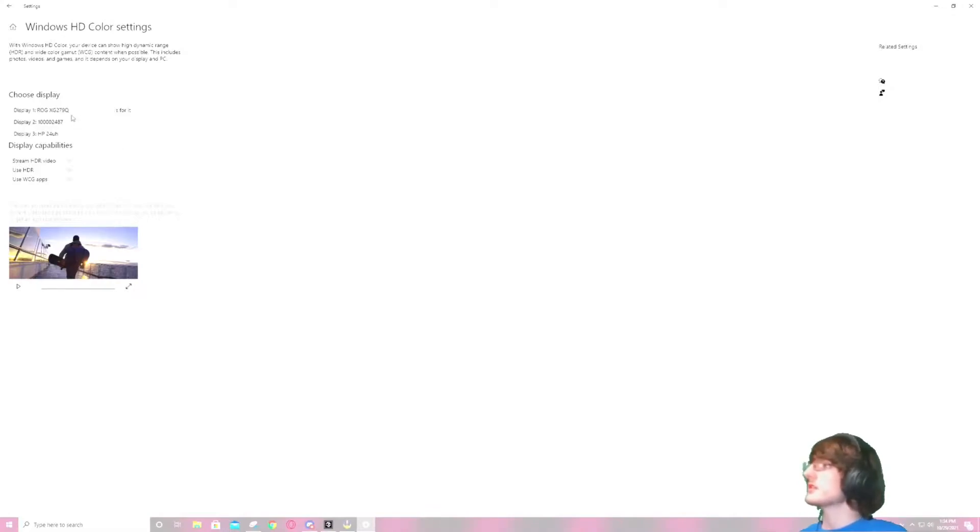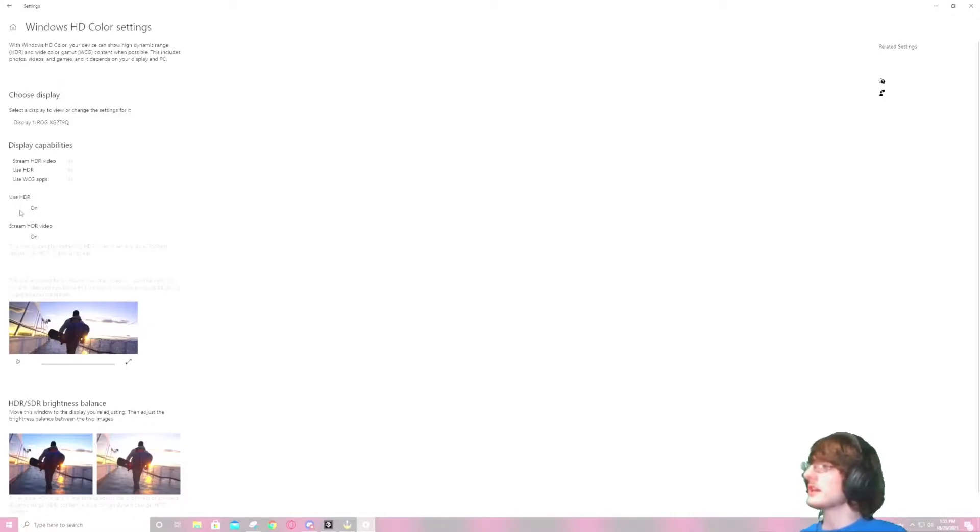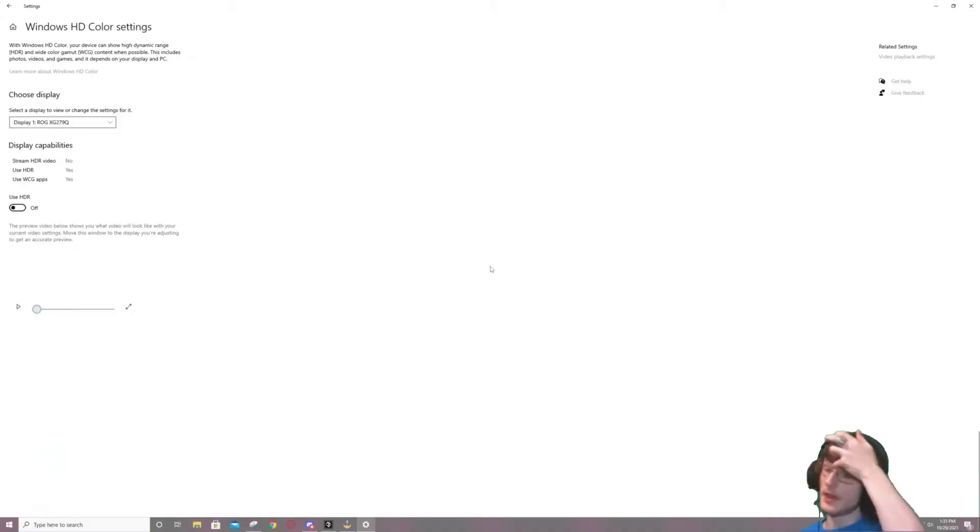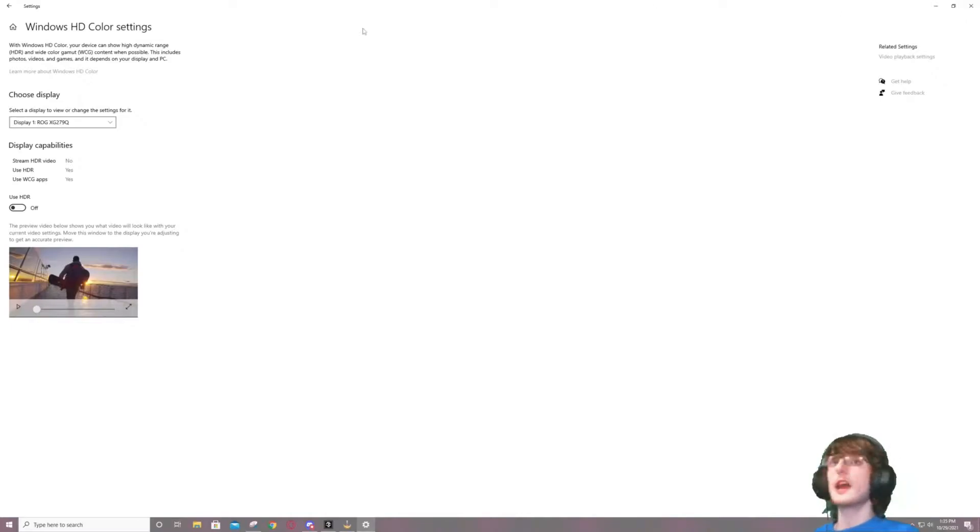Come up here to display one, I have three displays. And then turn off use HDR. Now it's going to take a second to render and come back to being whatever it is. Here we go. Use HDR. And now that HDR is off,